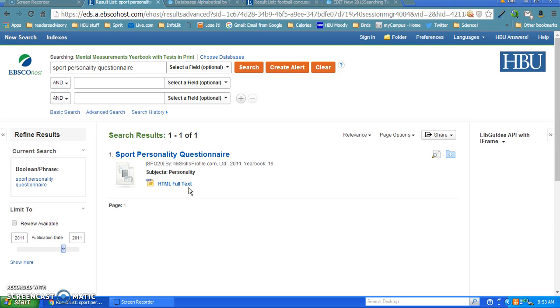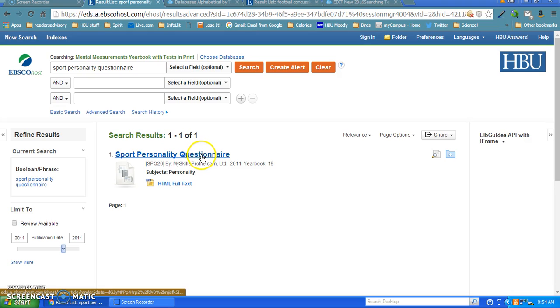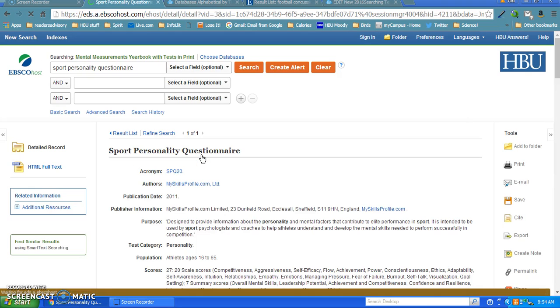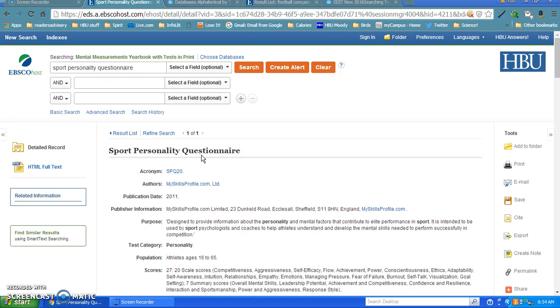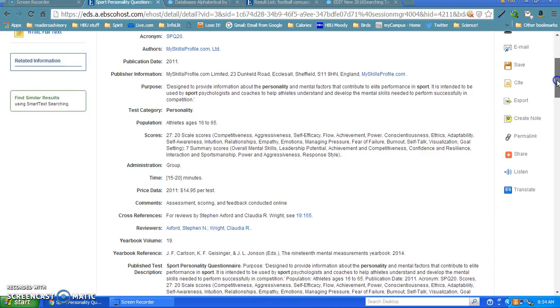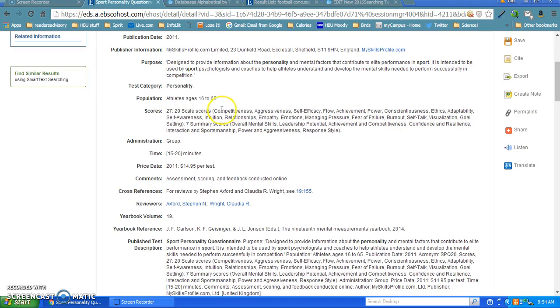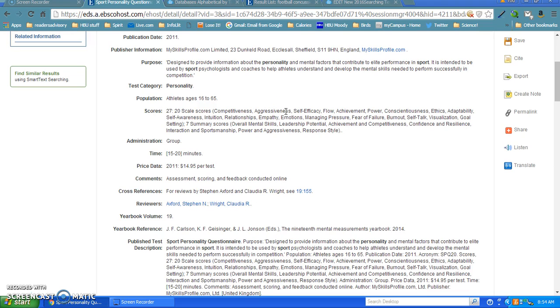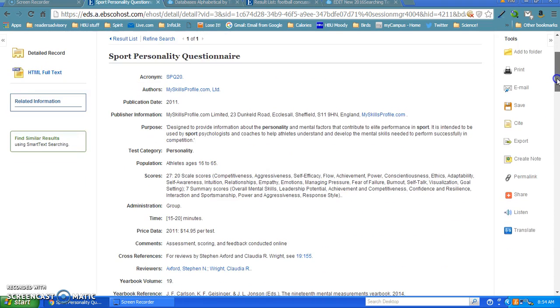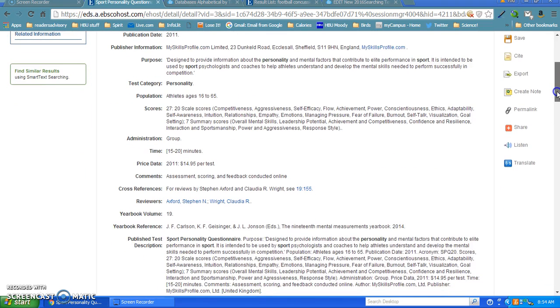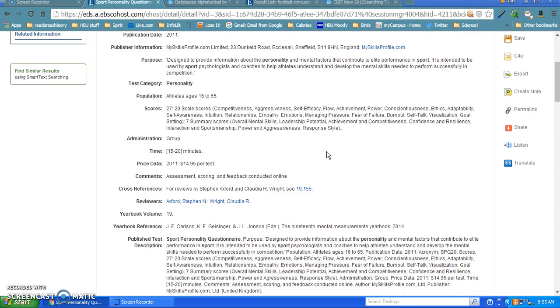One thing students often forget is to look at the record for each test. I'm going to open the record for the Sport Personality Questionnaire. This record has been created by people who input the data into this database. They have all these fields I just showed you on the drop-down menu. When you pick what fields you want the database to search, you're telling it to search in these different fields. For example, if I had put in the word 'aggressiveness' and asked it to search in the scores, this record would have been pulled up because it does score for aggressiveness in this test. These are powerful records you can look through to get more information besides just the reviews.